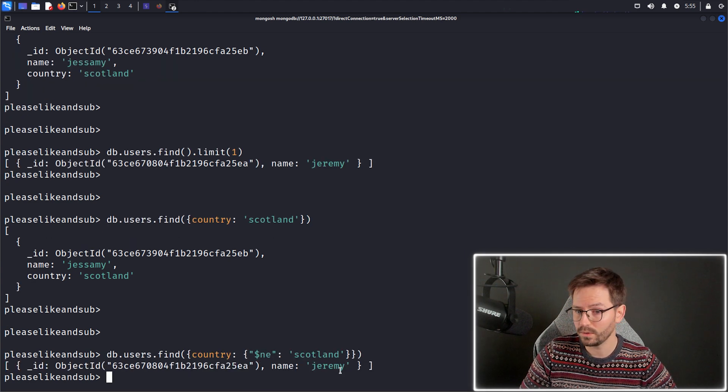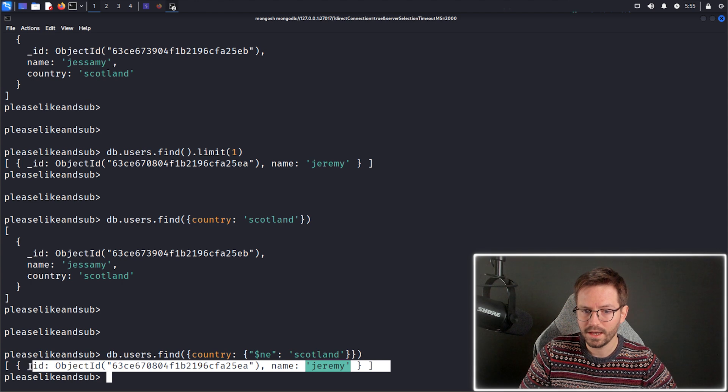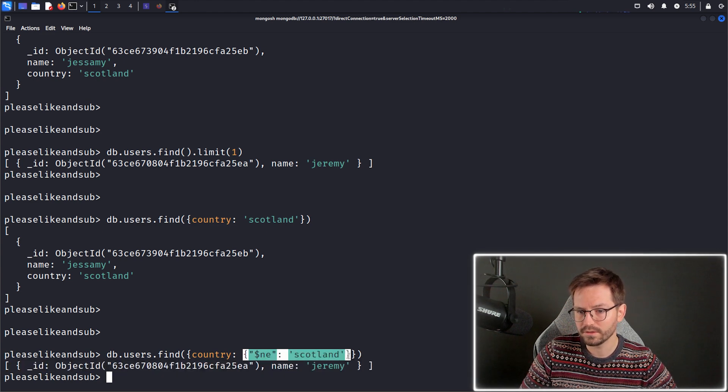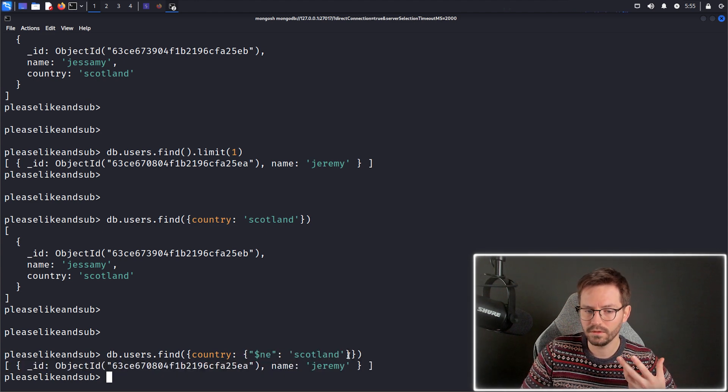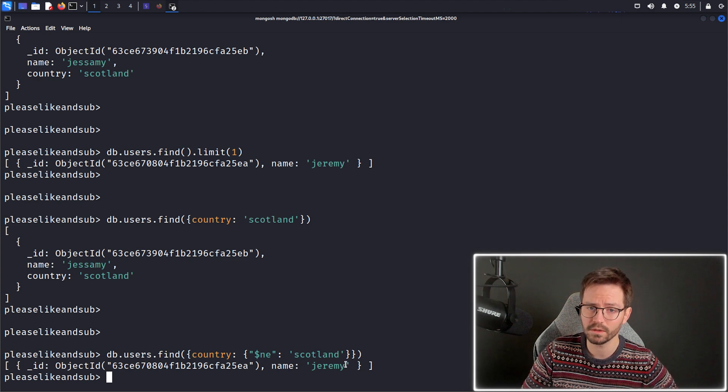And this kind of logic, or this kind of operator is exactly what we're going to use in the next section to bypass the authentication on the NoSQL challenge.